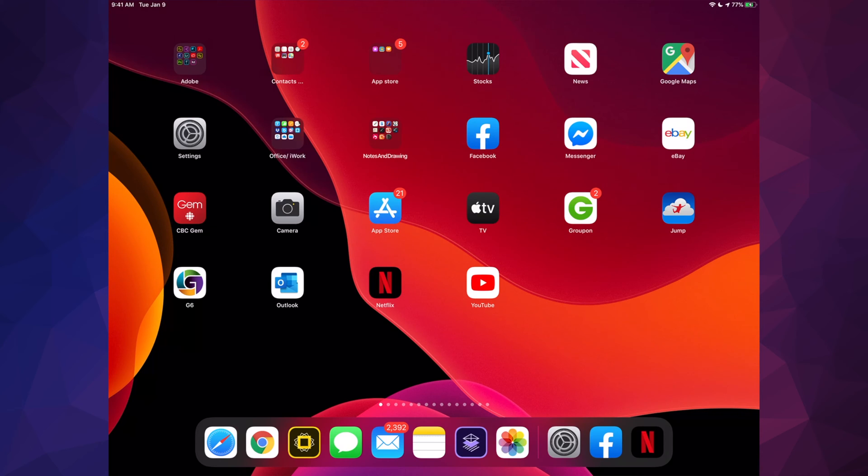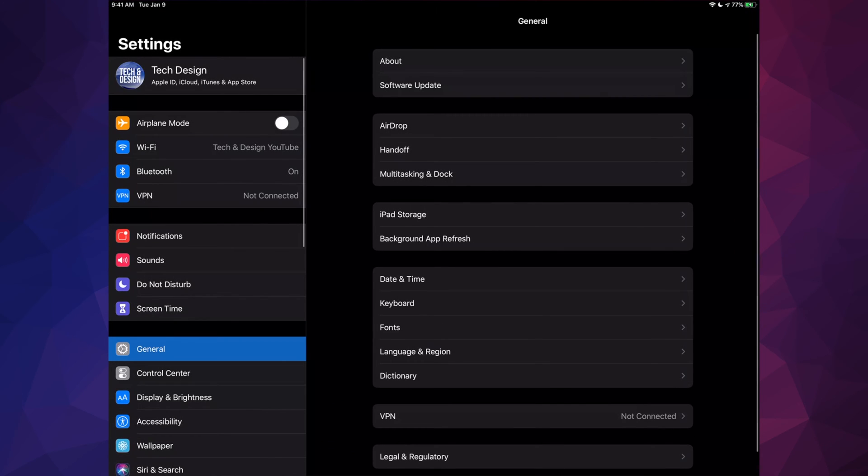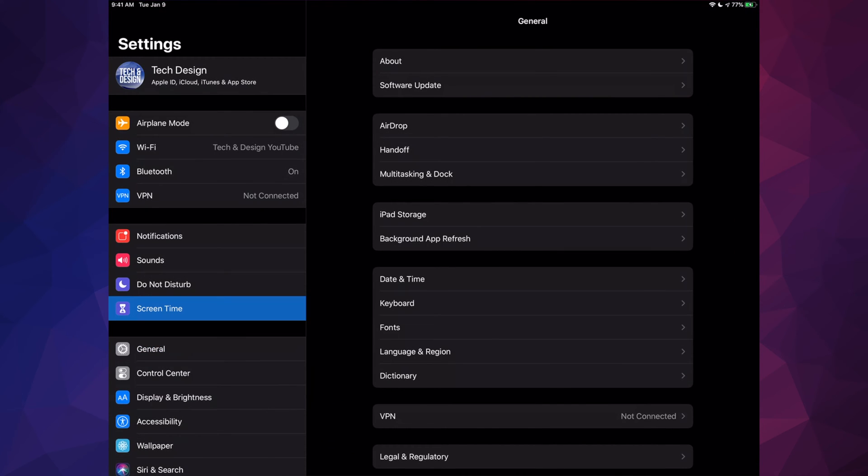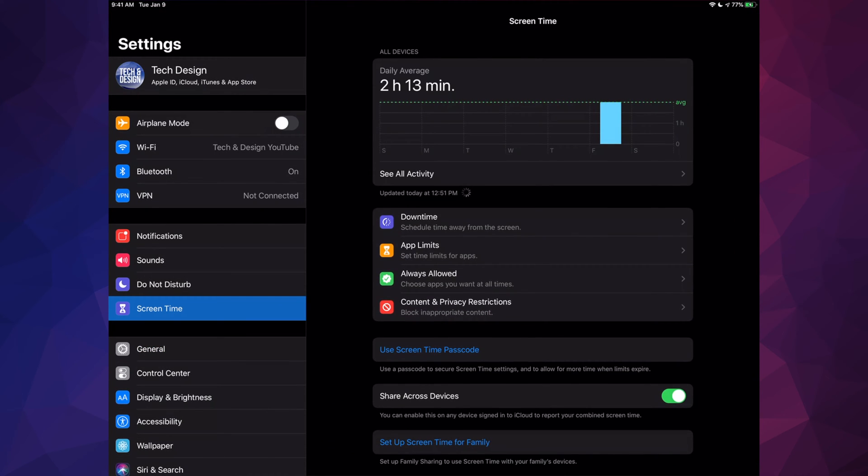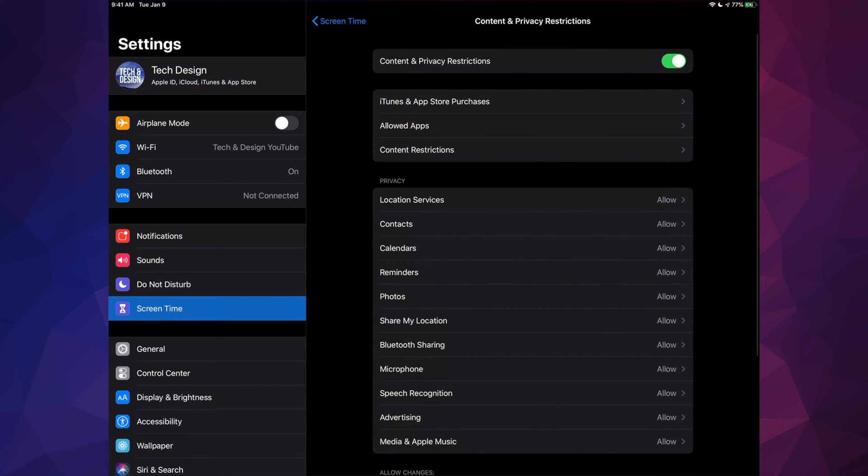As you guys can see, my App Store is right in there. So finally I have my App Store. I can download apps, I can install them right here on my iPad—same thing if you guys have an iPhone.